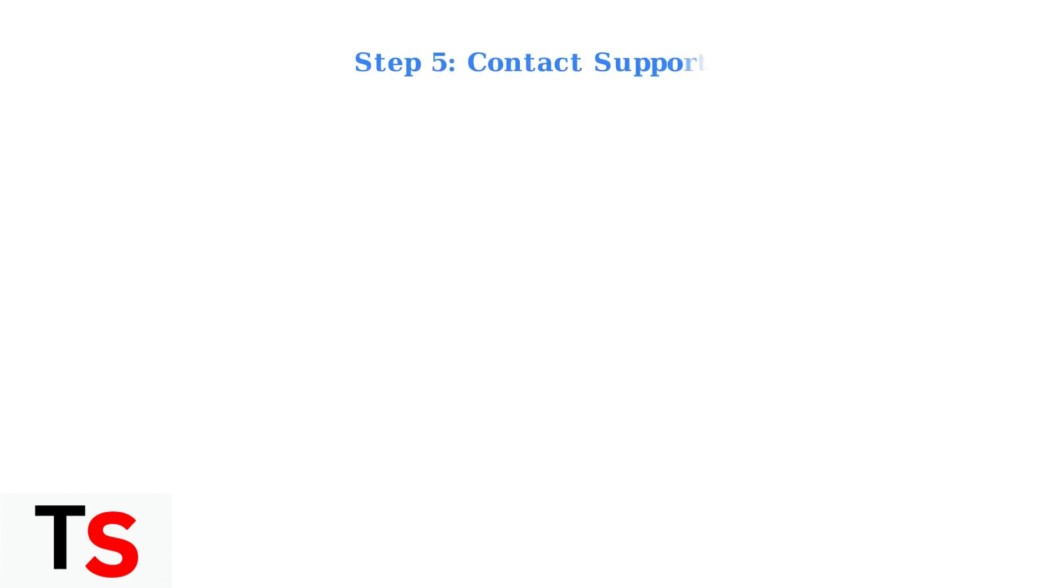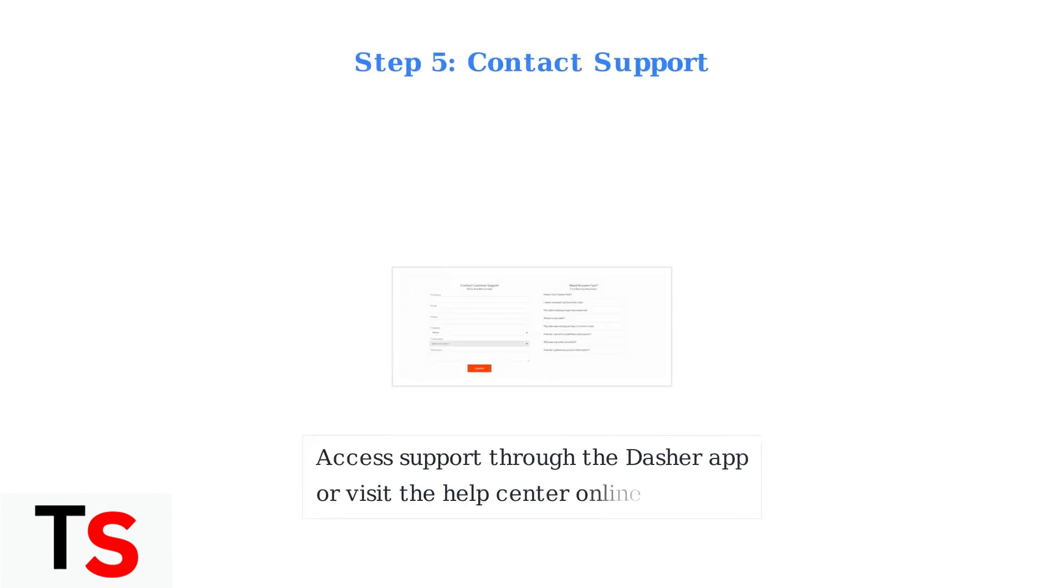If problems continue, contact DoorDash support directly through the Dasher app. You can also access their help center with frequently asked questions and submit a support ticket with your specific issue details.